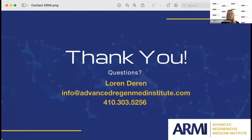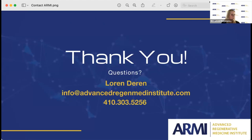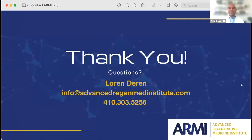Thank you so much everyone for your participation in the webinar tonight, and thank you, Dr. Goyal, for sharing your expertise and passion for regenerative medicine. Thanks again for joining us — everyone have a fantastic evening. We will get those emails out with the links to the articles. Thank you.